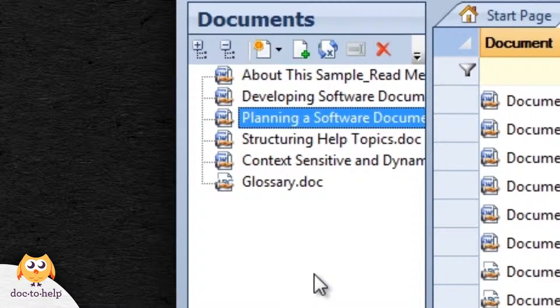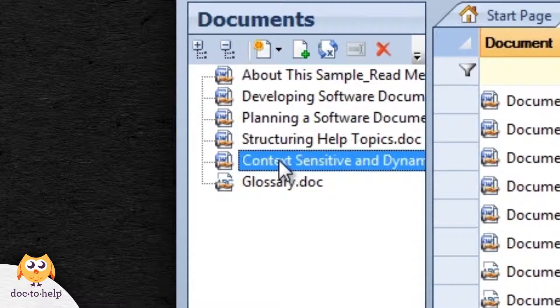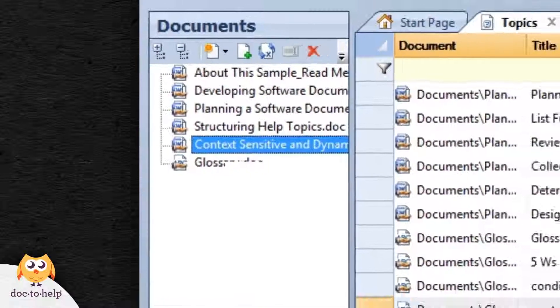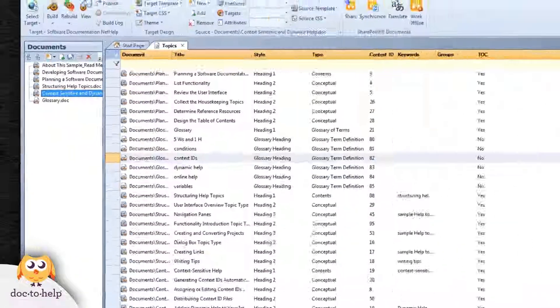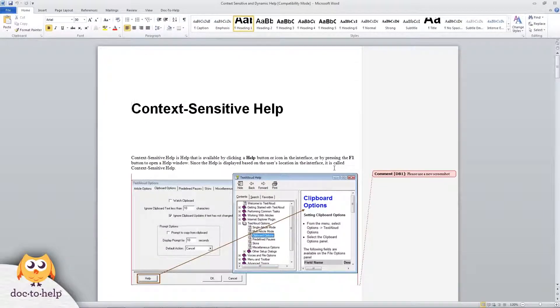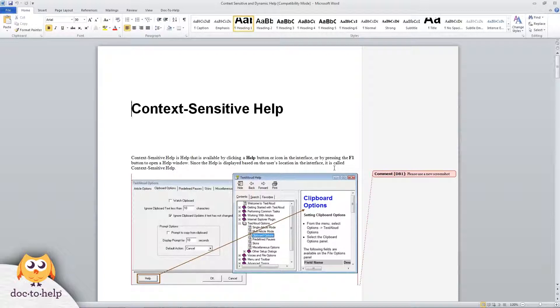Let's look at the document that the reviewer left a comment in. I can now see the comments, resolve them, delete them, and re-synchronize the content.